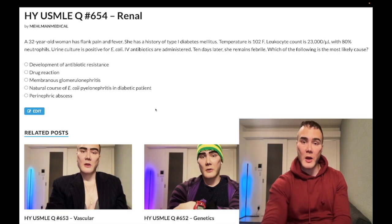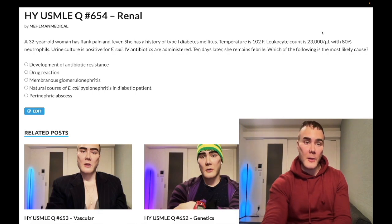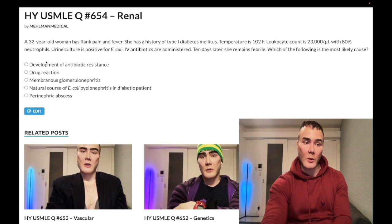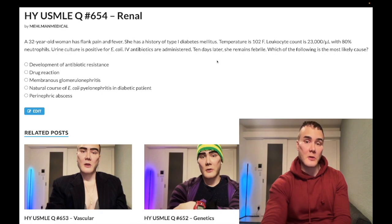32-year-old woman with flank pain and fever. She has type 1 diabetes, temperature 102°F, white count 23,000 per microliter (normal range 4–11,000), 80% neutrophils (normal 50–60%). The neutrophilic shift indicates bacterial infection. Urine culture is positive for E. coli. IV antibiotics are administered. Ten days later she remains febrile — what is the most likely cause?